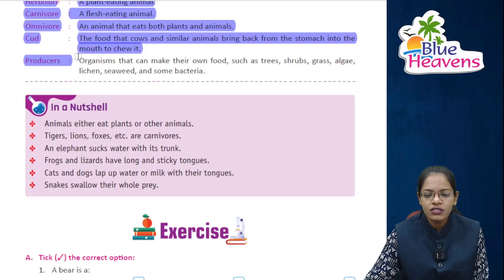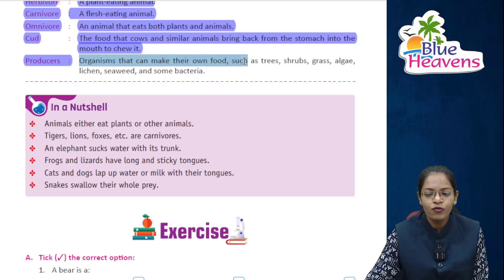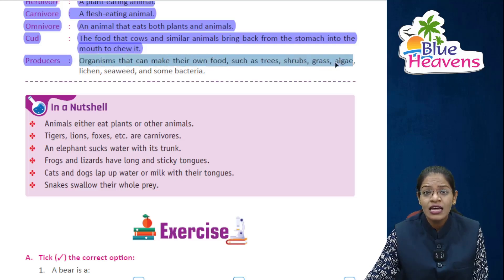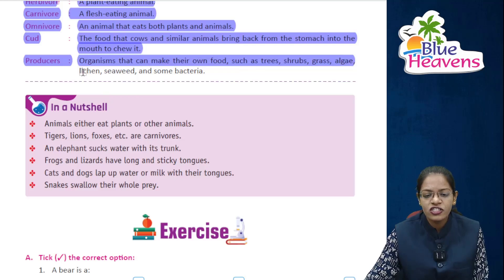Producers: organisms that can make their own food, such as trees, shrubs, grass, algae, lichen, seaweed, and some bacteria.